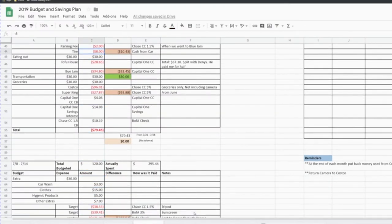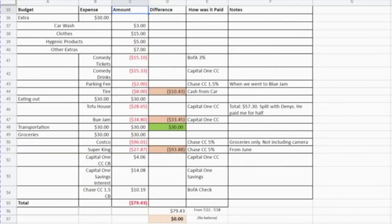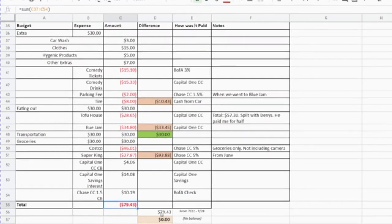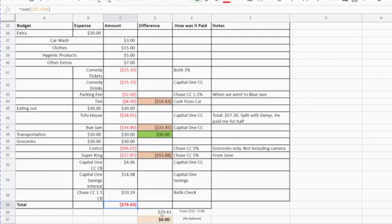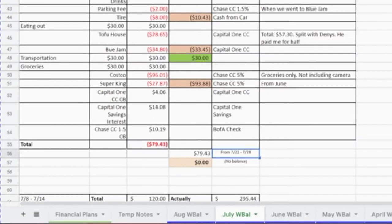Now I'll show you how I balance myself out. What happened is I had a week in July where I was under budget, meaning I had some money left over from interest or credit card cash back. Let's go to my July 22nd to 28th week so you can see.